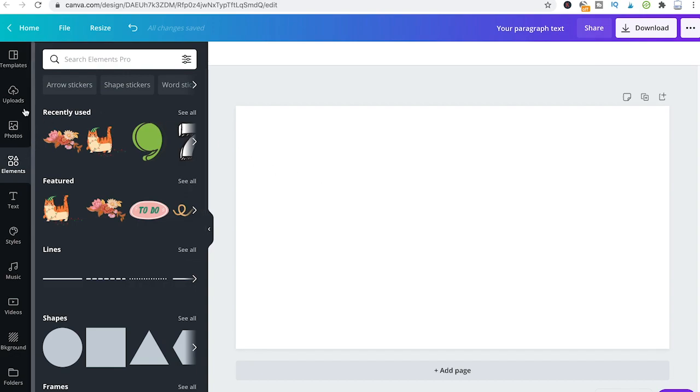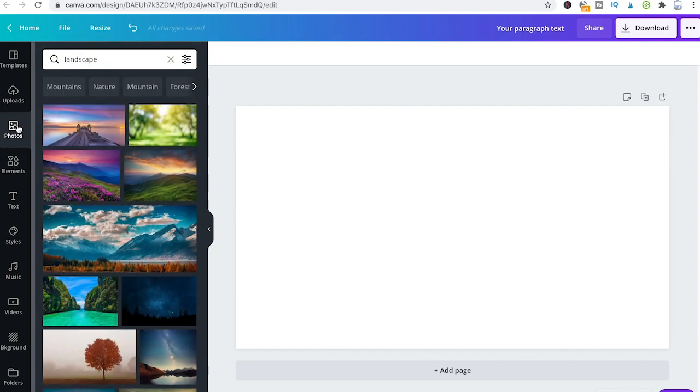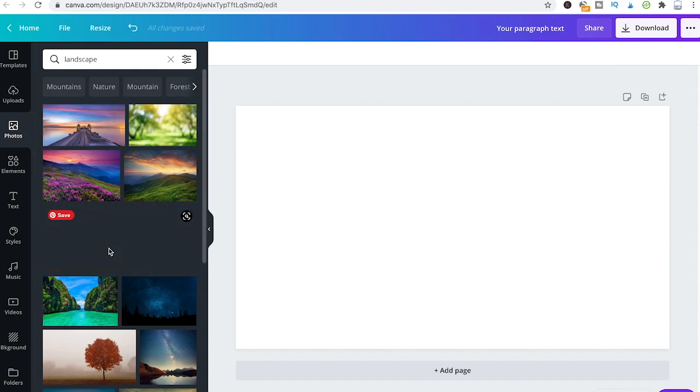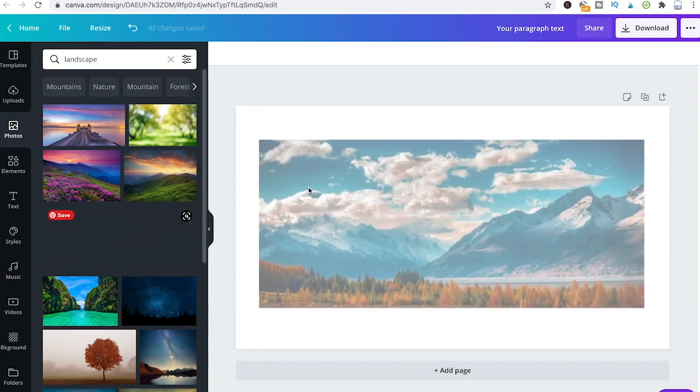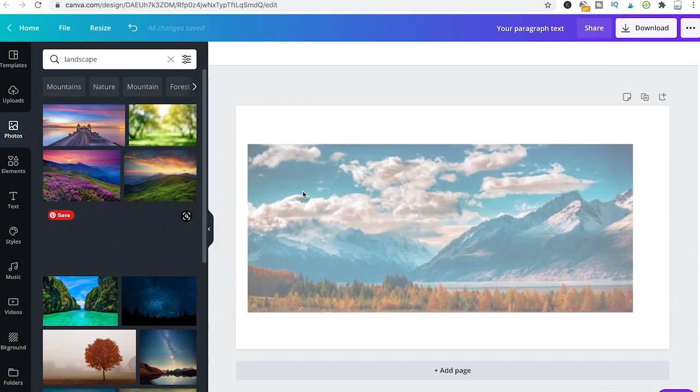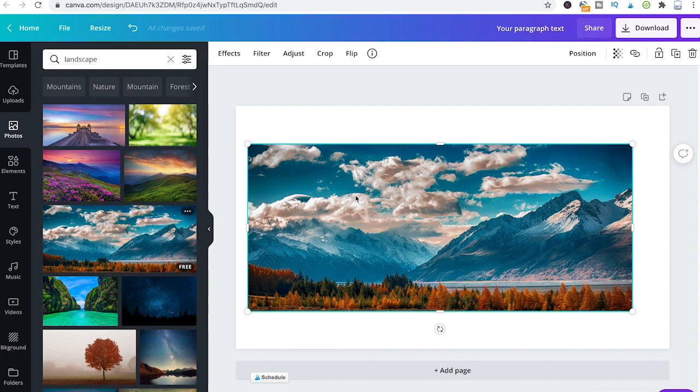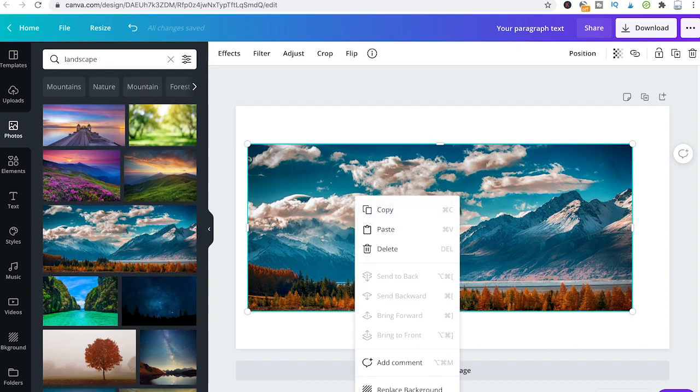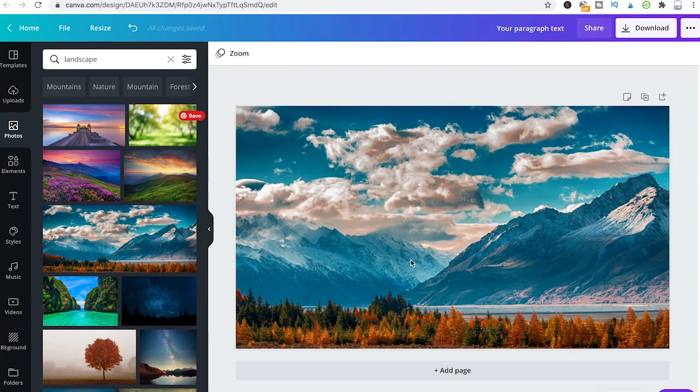First, I'm going to head over to photos and choose a random photo from Canva's photo library and drag and drop that inside our project. Then I'm going to right-click it and click on replace background.